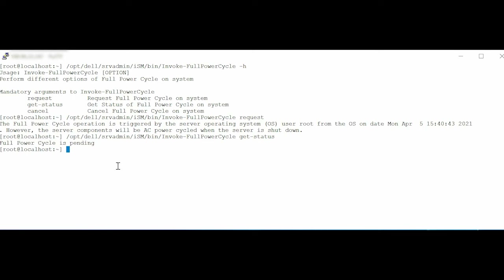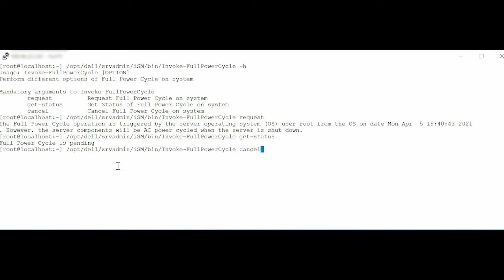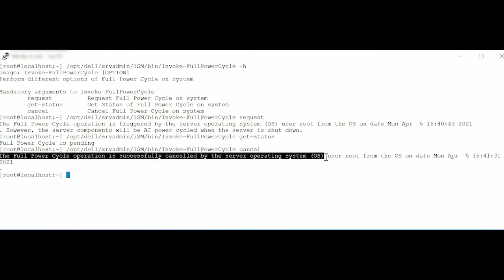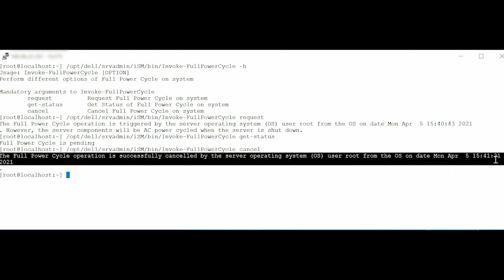To cancel full PowerCycle on the system, type the command: //opt//del//srvadmin//ism//bin//invoke-fullpowercycle cancel. Press Enter. Note that full PowerCycle is successfully cancelled by the Server Operating System user root from the operating system.